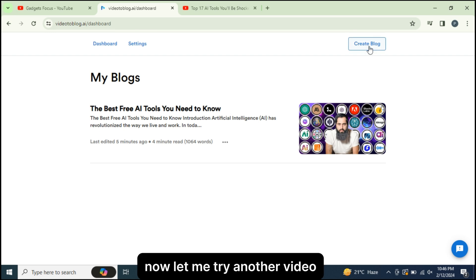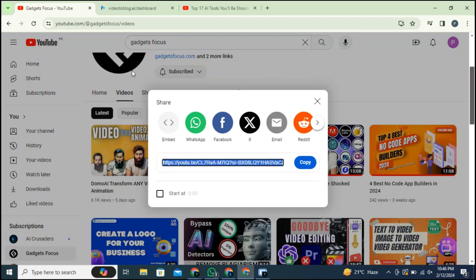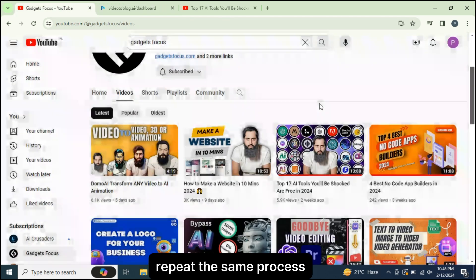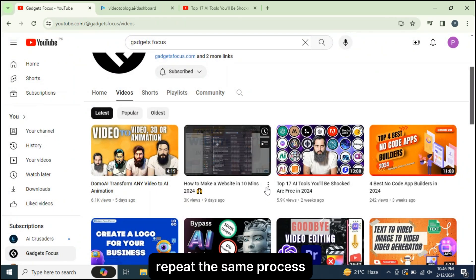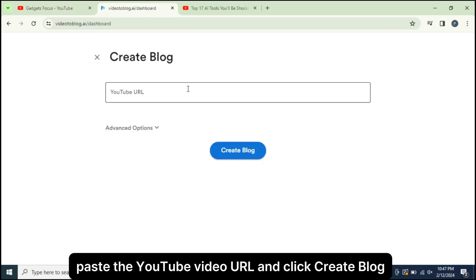Now let me try another video. Repeat the same process, paste the YouTube video URL and click Create Blog.